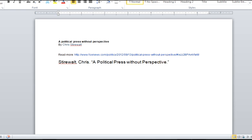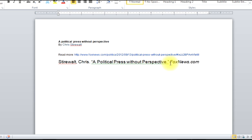Now, the next thing we need to do is the website italicized. So it's going to be foxnews.com, comma, and then the year, which is 2012, or 2012, period.